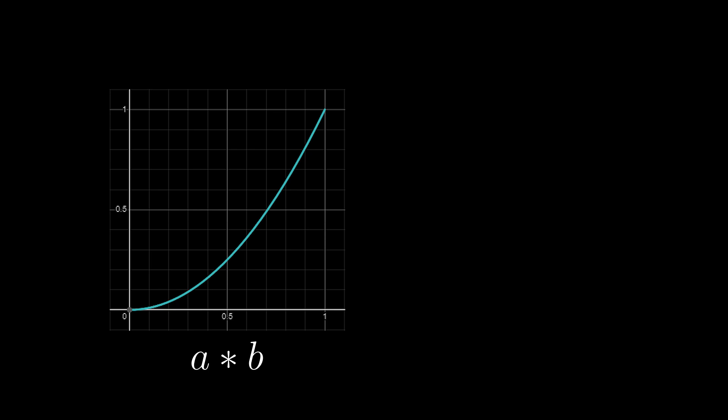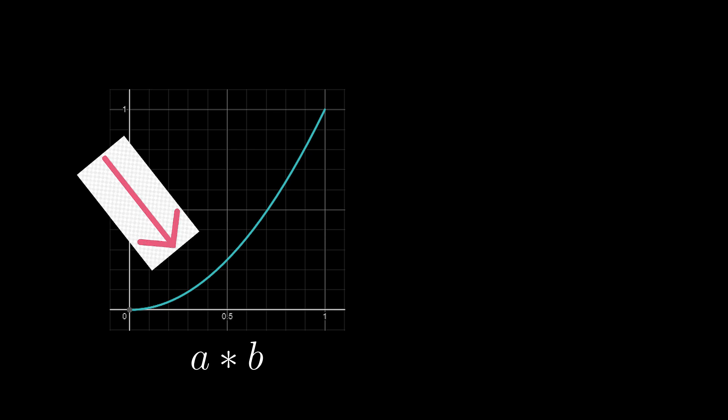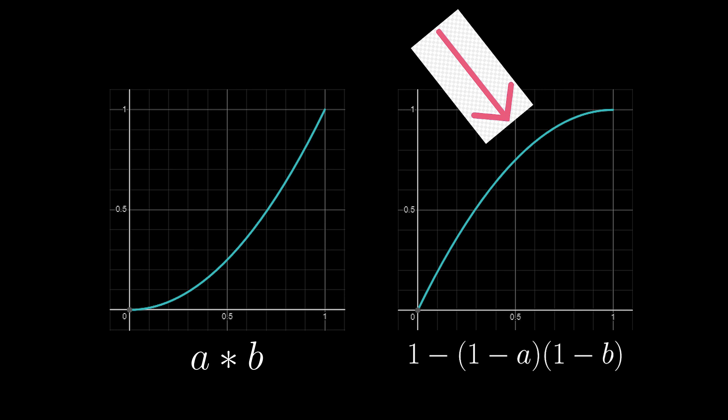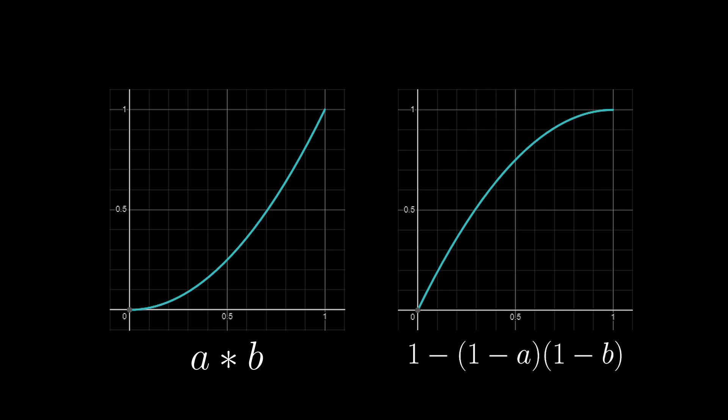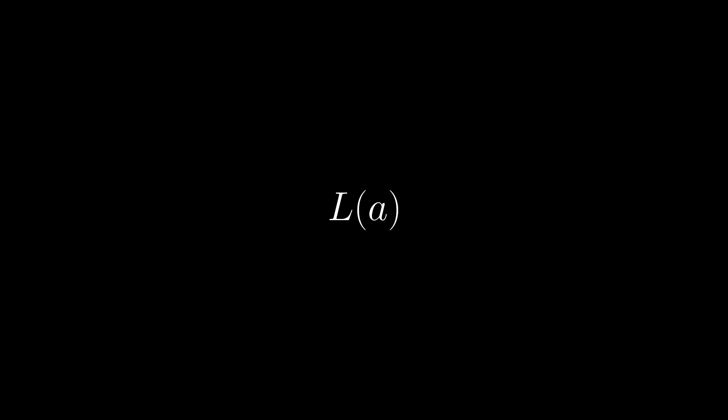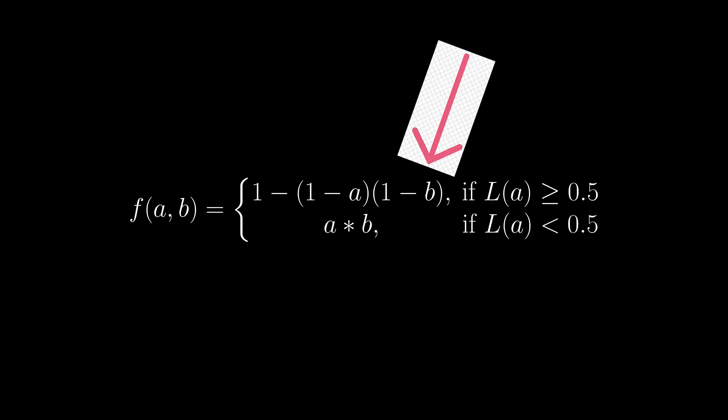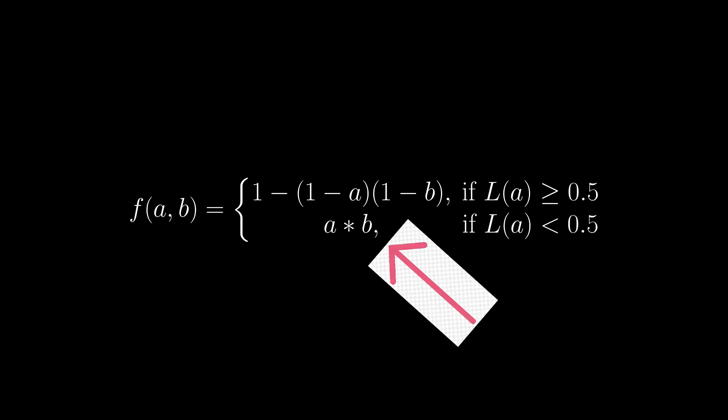If multiply blend affects mainly dark colors, and screen blend affects mainly light colors, then we could compute the luminance of the base layer and if the luminance is greater than 50%, we apply a screen blend, otherwise we multiply.